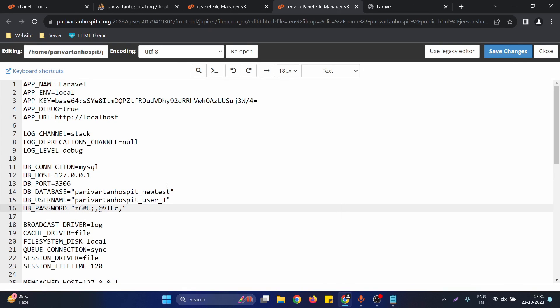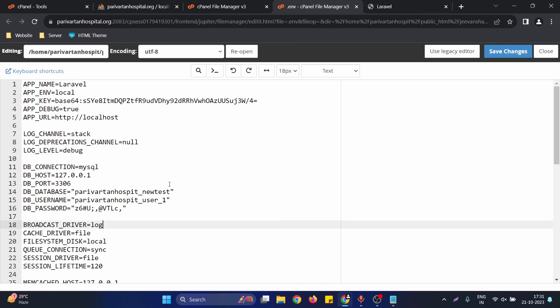This is how you create a database in cPanel and link it to a Laravel application. I hope this video helps you out — if you have any questions, let me know in the comments and I'll be happy to help. Thank you.